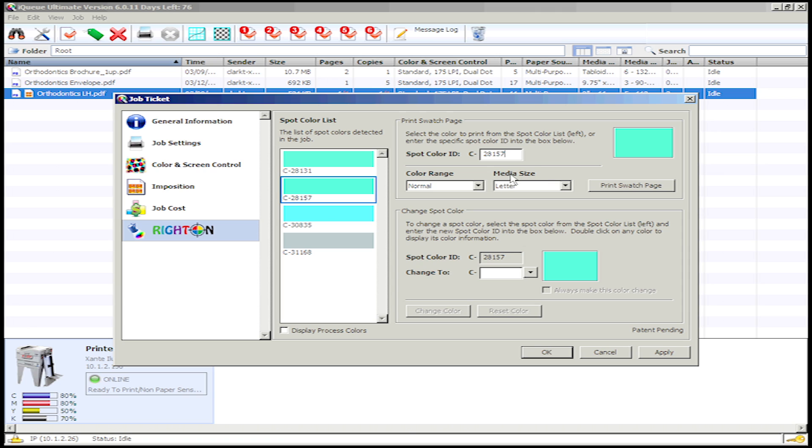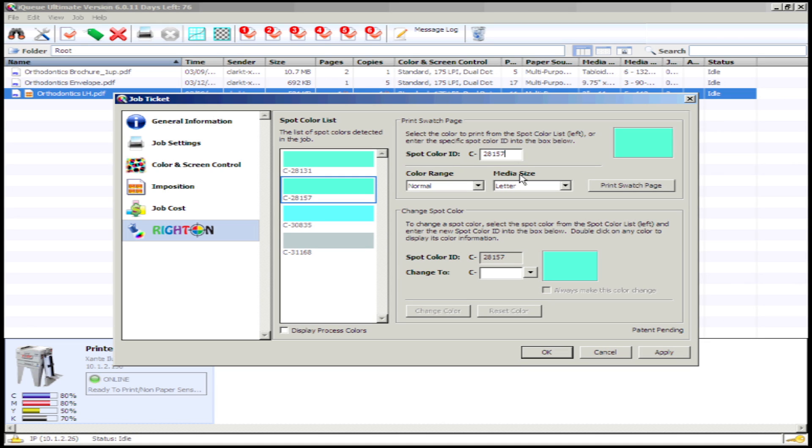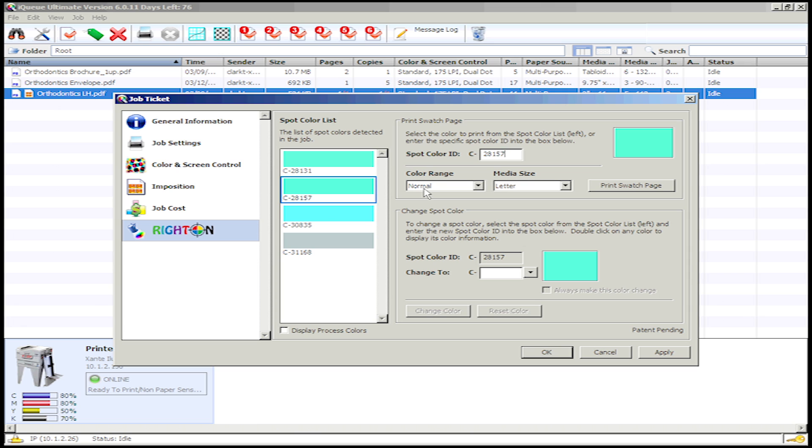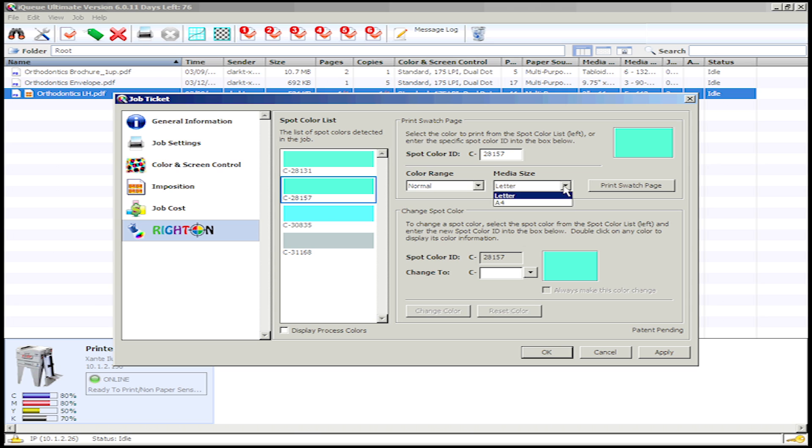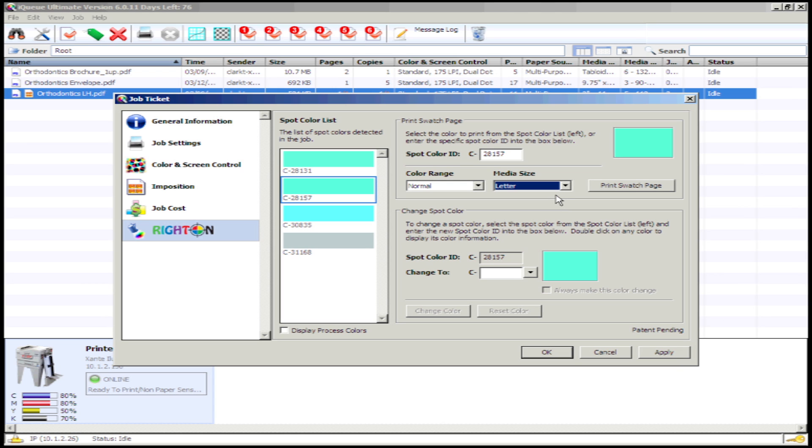Within the Print Swatch Page region, you will also see the Print Swatch Page settings for color range and media size. By default, the color range is set to normal and the media size is set to letter size. In the drop-down menu for color range, you can choose from fine, normal, or wide color range for your swatch page. In the drop-down menu for media size, you can choose from letter or A4 for your swatch page size. I'm going to leave my swatch page settings at default for now.